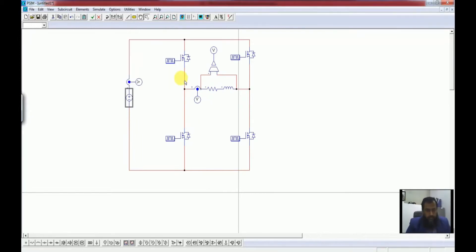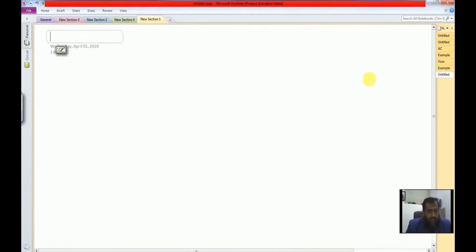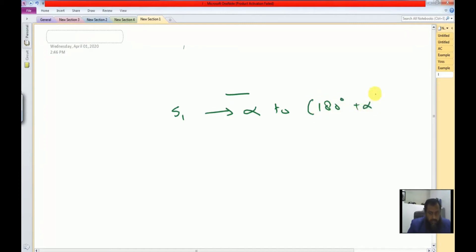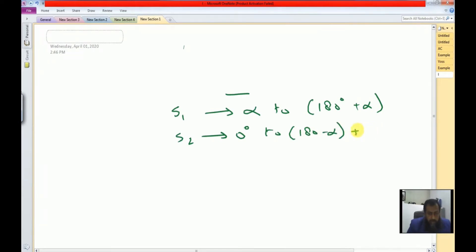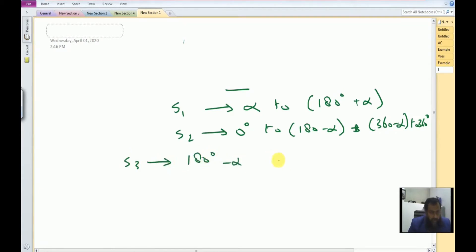Now we have to actually design the logic of turning on these switches S1, S2, S3, and S4. Remember that S1 is to be turned on from alpha to 180 degrees plus alpha. S2 is to be turned on from 0 degrees to 180 degrees minus alpha, and then from 360 degrees minus alpha to 360 degrees. S3 is turned on from 180 degrees minus alpha to 360 degrees minus alpha.